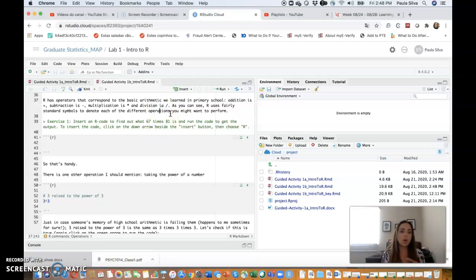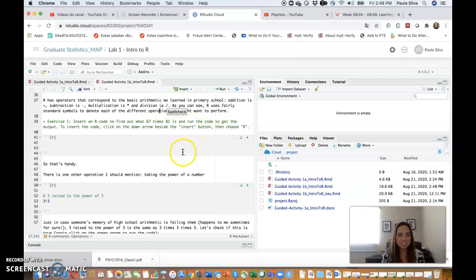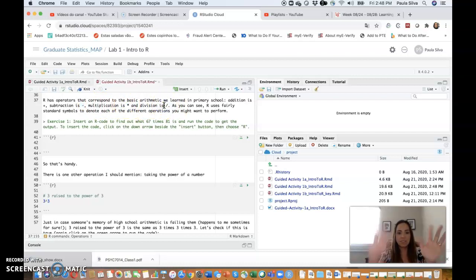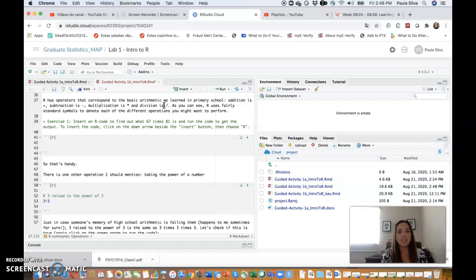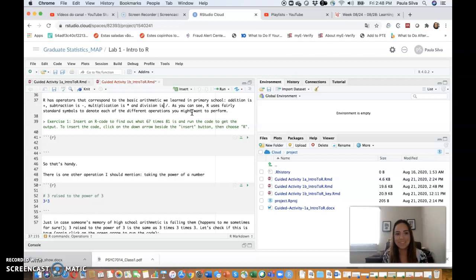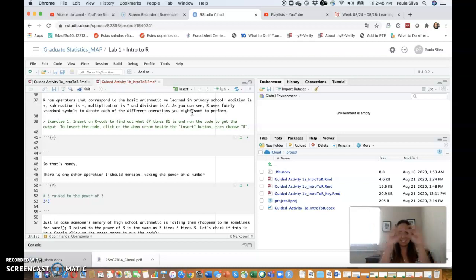That's what I said in the previous video, that everything is sort of contained in one document. Now let's continue. It will say something like R has operators that correspond to basic arithmetic we learned in primary school. Addition is the little plus, subtraction is the minus, multiplication is this little asterisk, and division is this little dash bar to the side.